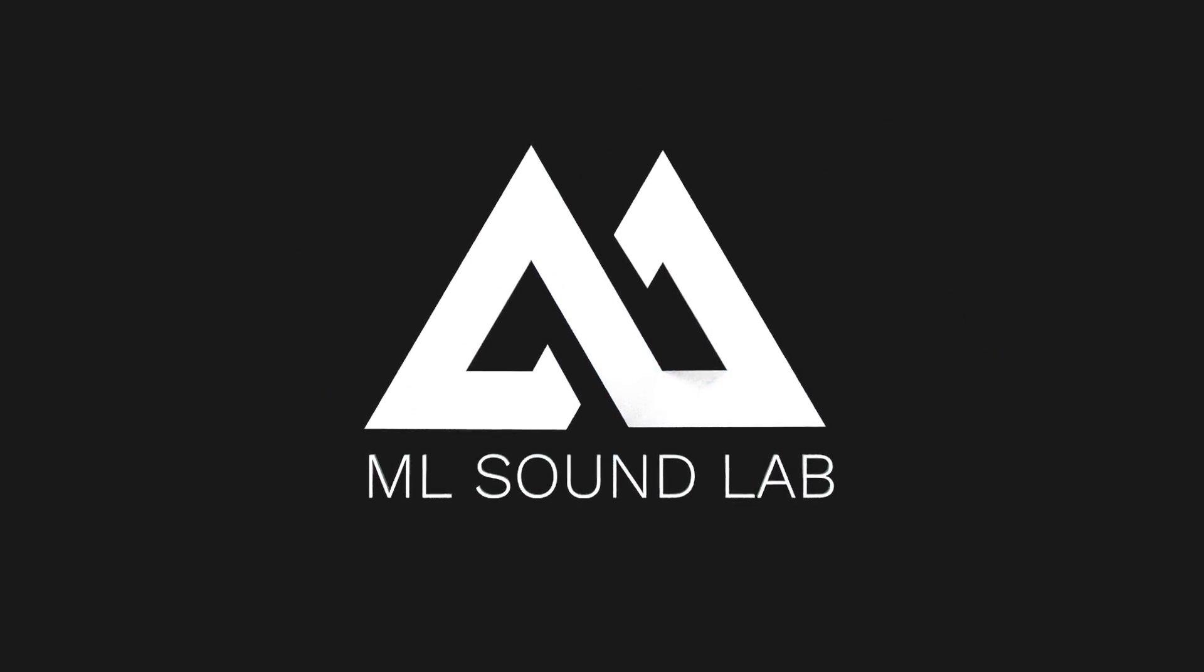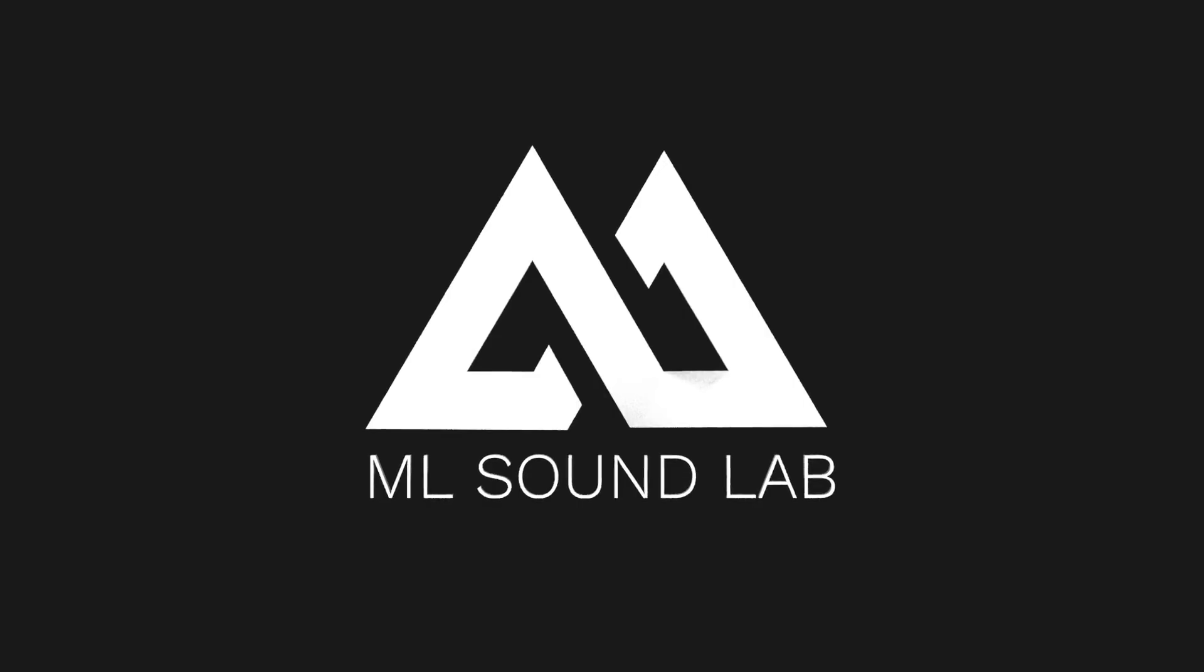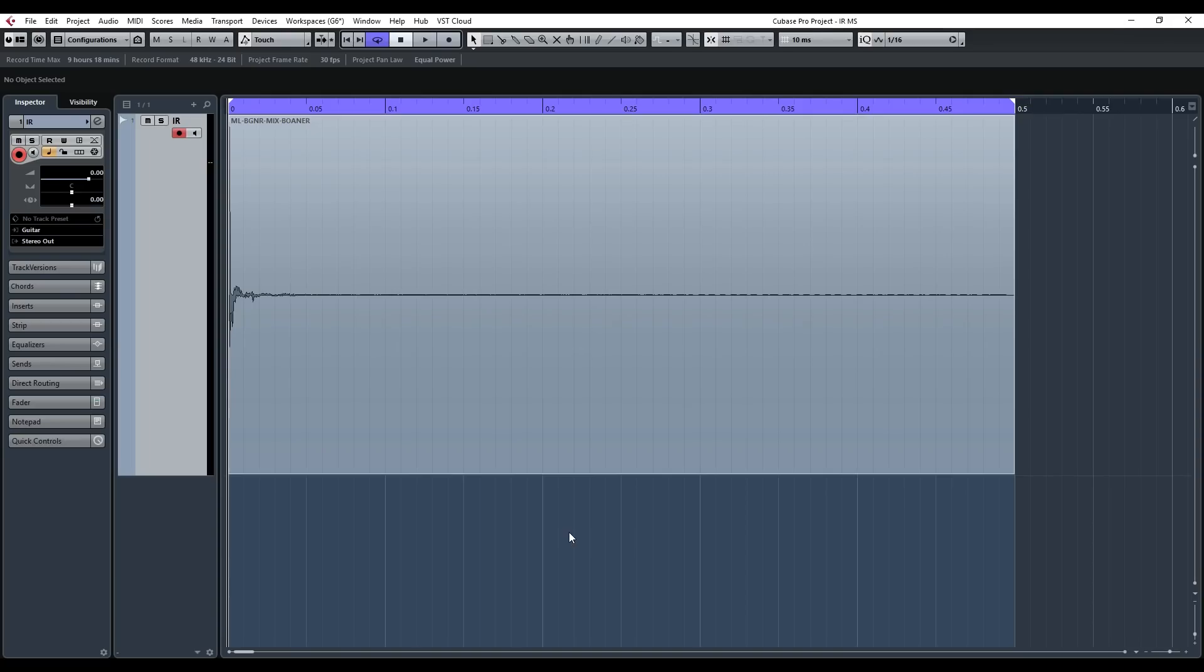Hey guys, it's Miko from MLSoundLab and today we'll be talking about the IR format and more importantly the length of the IR and how it affects your sound.